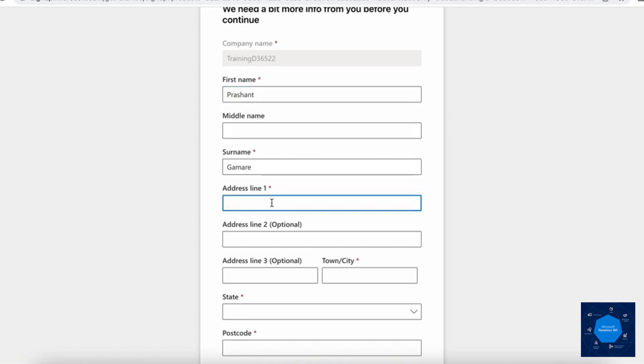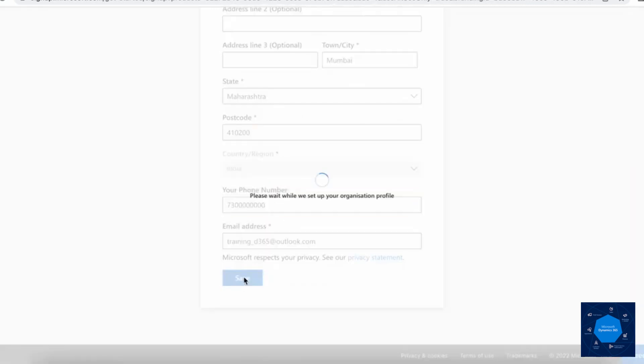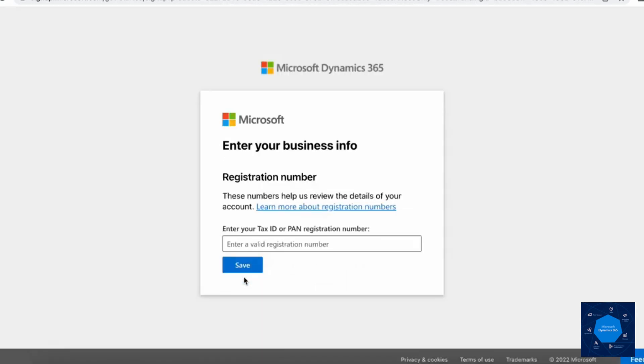For my mailing address, I will just add the mandatory fields. Let's click on save. Once we click on save, it will take us to a window where it will ask us to enter the GST number or PAN number. I'll enter that and click on save.